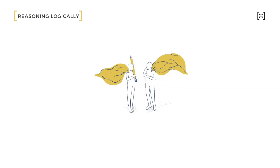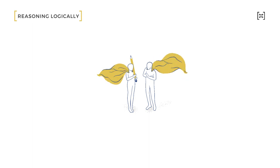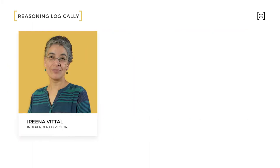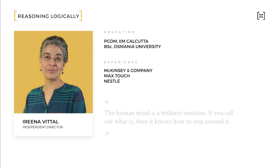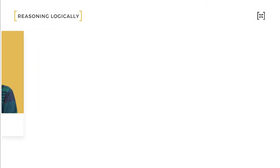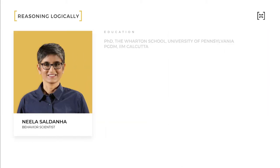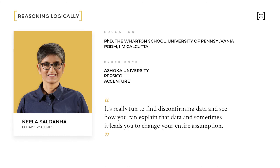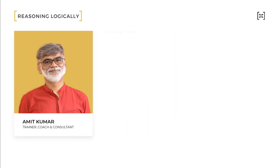Before we begin, let's introduce you to our Superstar Faculty of Distinguished Academics and Experienced Professionals: Irina Vittal, Neela Saldana, Amit Kumar,